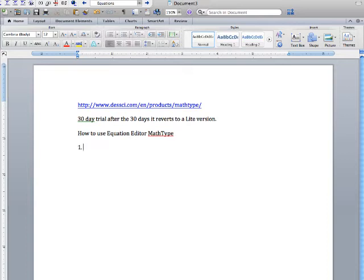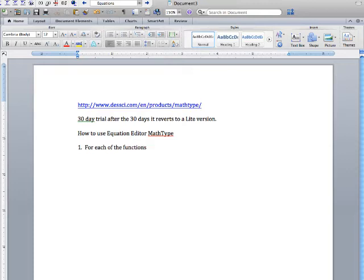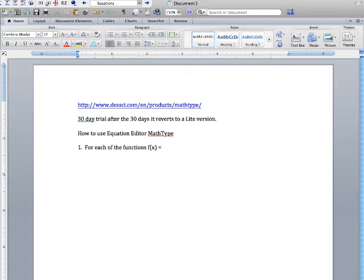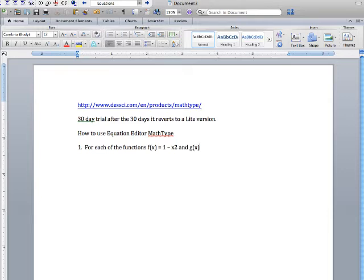All right so to begin your assignment, let's write the question down. Notice I haven't even started using the equation editor. You don't use it until you really have to. For each of the functions, let's suppose we have f(x) equals—notice I haven't even used the equation editor for this. You could if you wanted to. Let's make it f(x) = 1 - x². And g(x)—well let's just do it for this one.